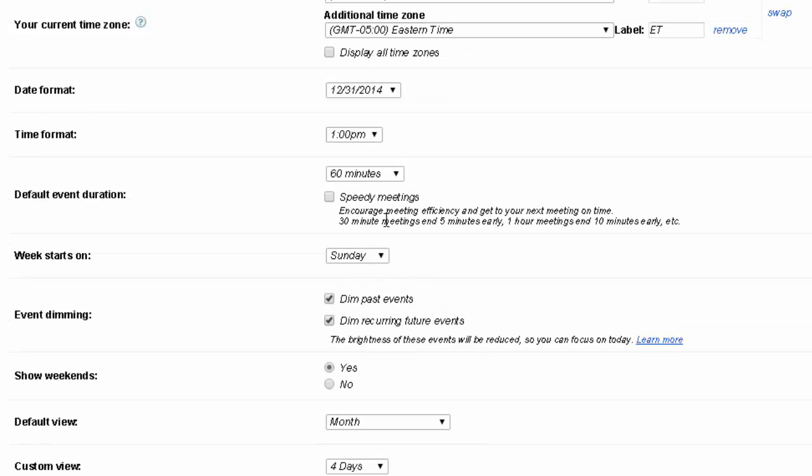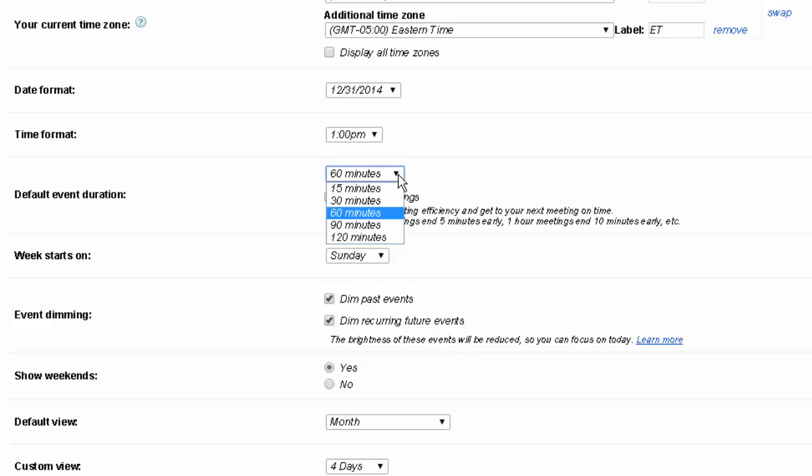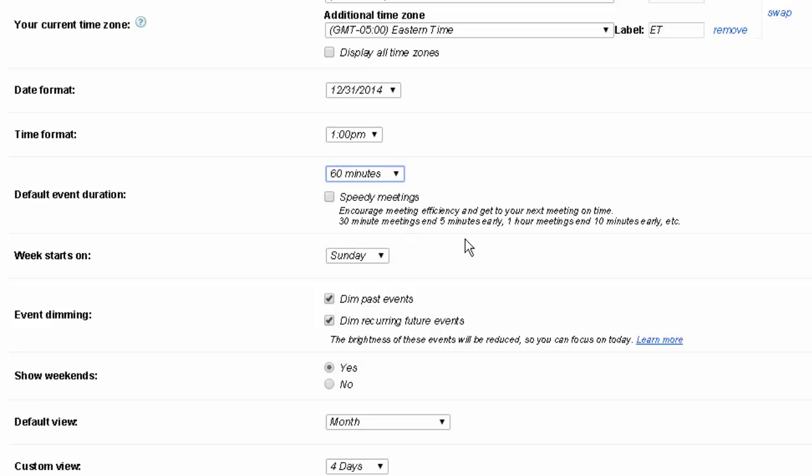Event duration, so initially events are set for 30 minutes but you can change that and have your time set for anywhere from 15 to 2 hours for your minutes.